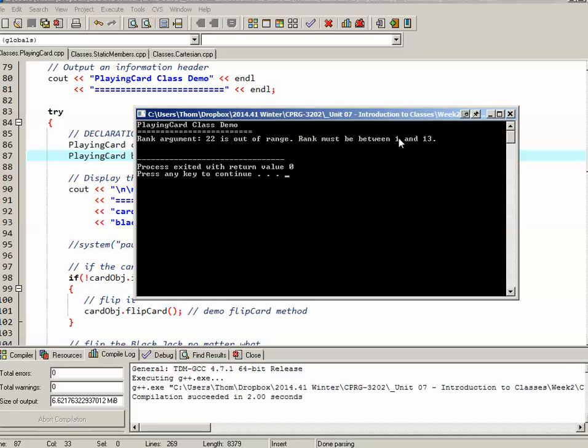So we can see it throws right down to the catch, and it shows me that what string: 22 is out of range, rank must be between 1 and 13. Now of course, I would have to do a lot more testing to make sure that everything actually is working, but that gives a quick overview of the playing card class that we developed in class last week. Thank you very much.